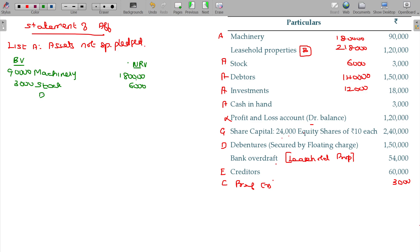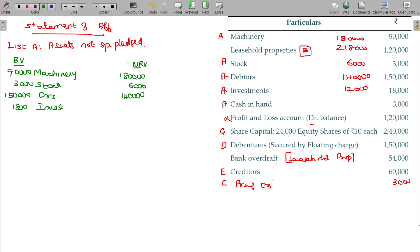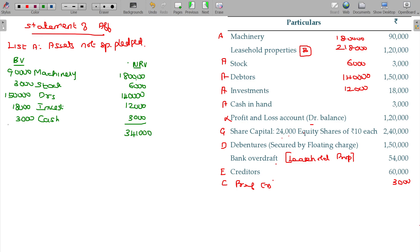Debtors, book value 140, 150, NRV being 140. Investments 18,000, but today value is only 12,000. Cash remains as it is 3. Then what is the total of NRV? 3 lakhs 41,000. Gross book value? 2 lakhs 64. We get more than the worth now.